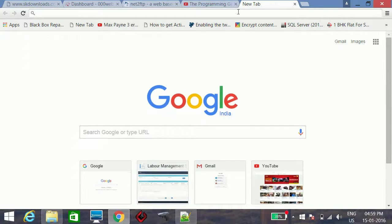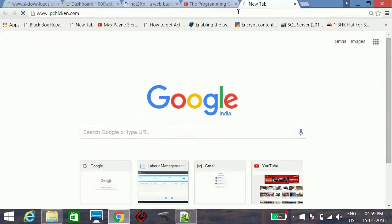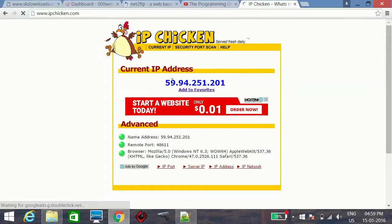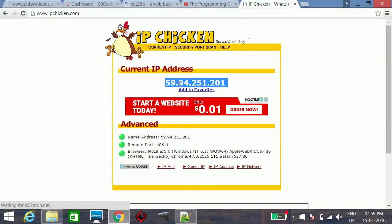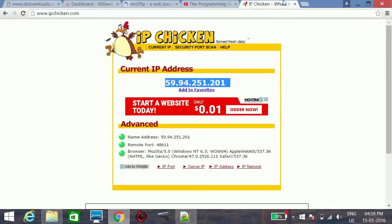The online tool for verifying the IP address is ipchicken.com. You can see that our program has shown the correct IP address: 59.94.251.201, which matches what ipchicken.com reports.